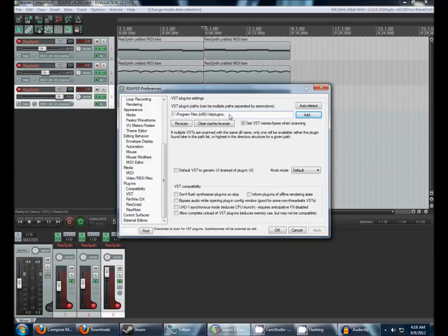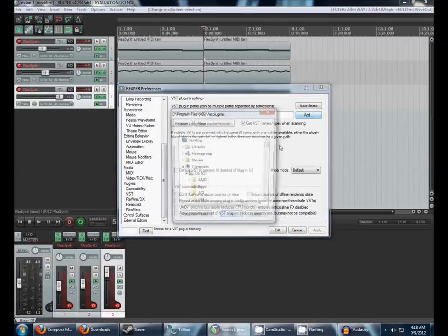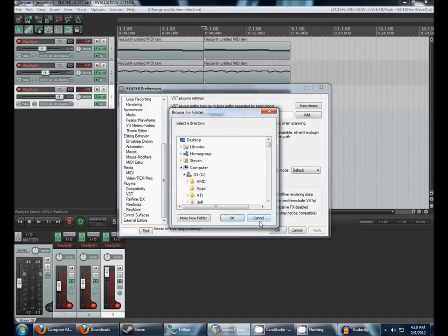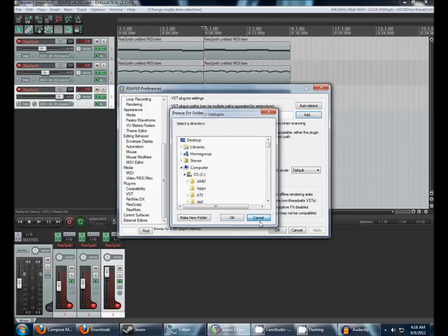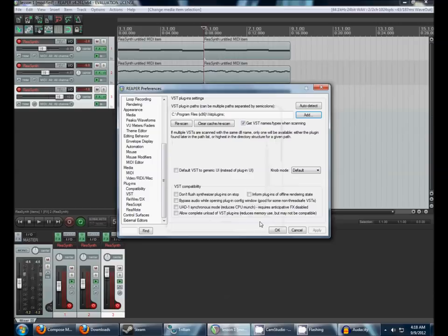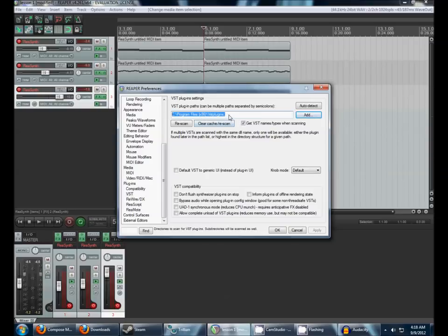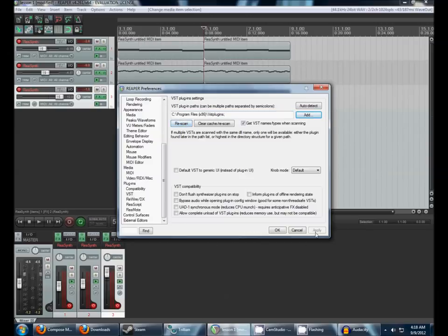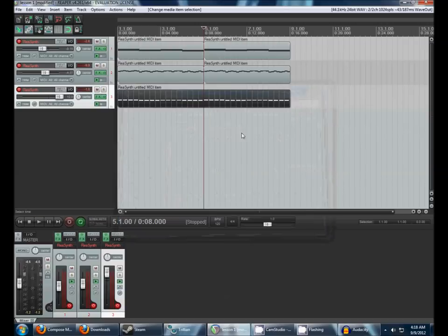That's the usual place for these things to go. You can also add multiple locations. That can be handy when you're dealing with big sample packs that you might have on an external hard drive or something. But for now, all you need to do is have this be the same as where you extracted the drum kit VST. Then just hit Rescan and Apply and OK as necessary.